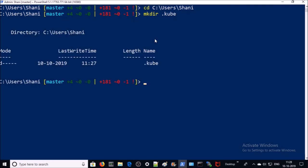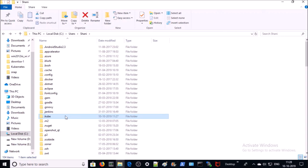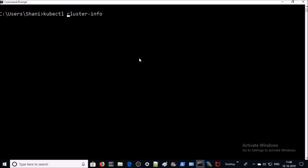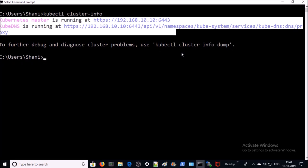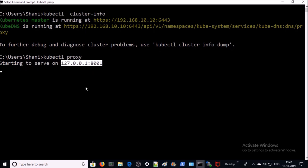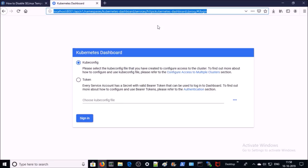The .kube folder has been created. Copy the config file into this folder. Now go to the command line and try to get information about your current Kubernetes cluster. We are successfully able to connect to the Kubernetes cluster machine. To access the Kubernetes dashboard, we need to go inside the Kubernetes cluster network because the dashboard is not exposed on the external network. We can use the kubectl proxy utility to establish a connection between the local machine and the Kubernetes cluster.